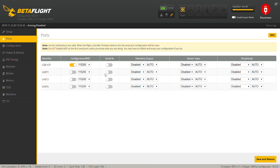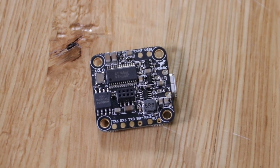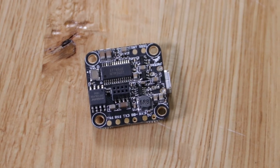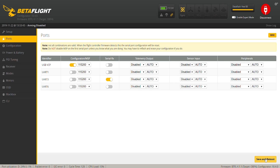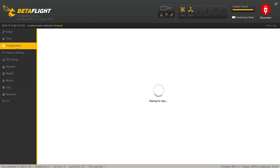Now we're going to go into our ports tab and turn on UART3, because I soldered my signal wire to the RX3 pad. When you solder your signal wire from your receiver to an RX pad, that RX pad number is going to be associated with the UART. Since I turned that port on, we can go ahead and move on to our configuration tab.